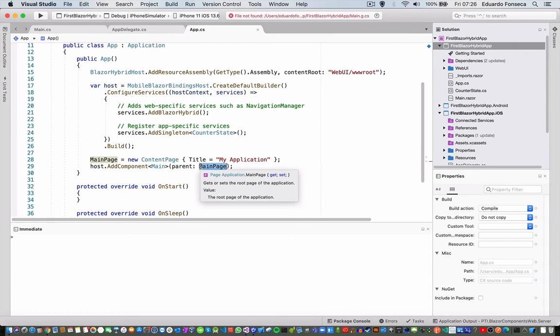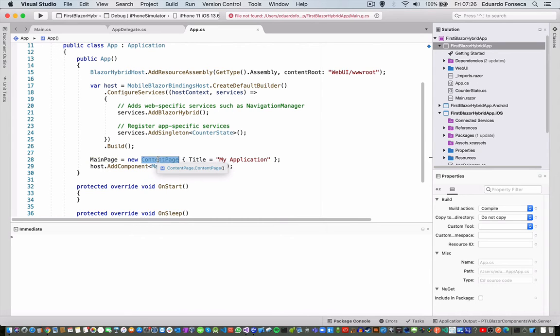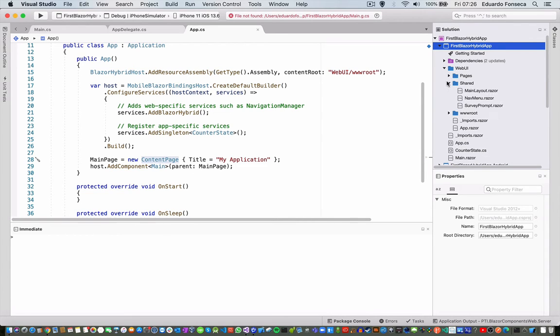It says the parent is the main page, which is this one, and here we have a web UI folder where we are having all of our pages.